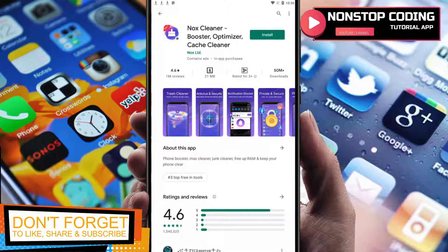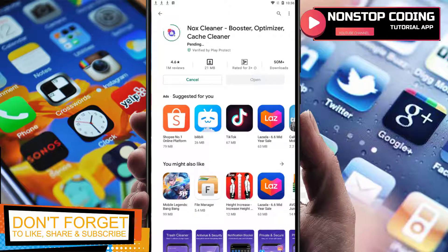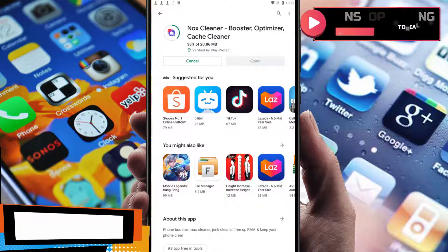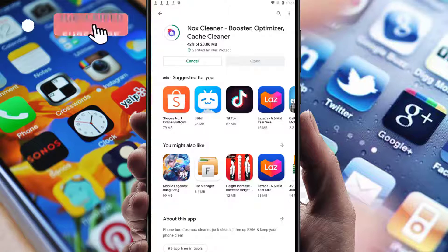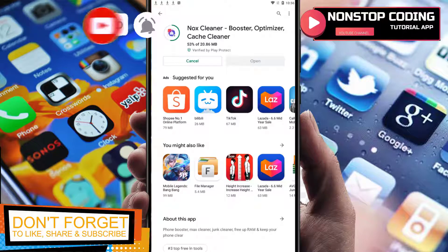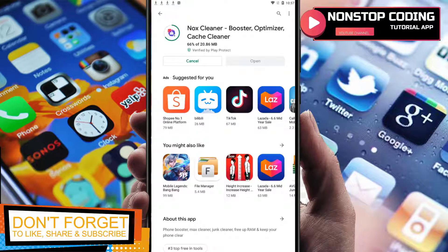Let's go back and install it. While waiting for it to complete, I just want to let you know that this application is trusted by more than 50 million users. Features available include: cleaner, real-time master antivirus, booster, CPU cooler, notification blocker, game booster, and app locker.